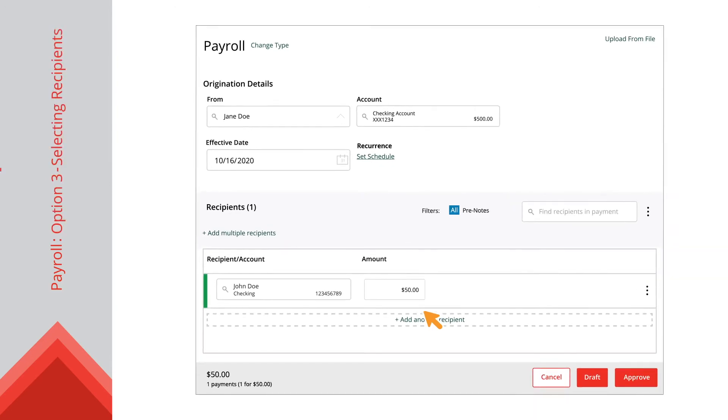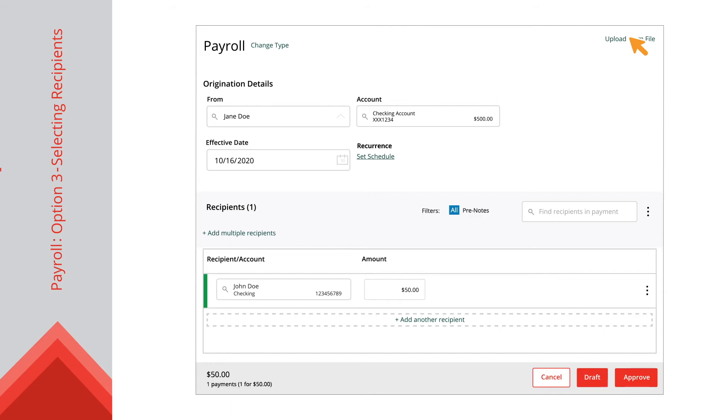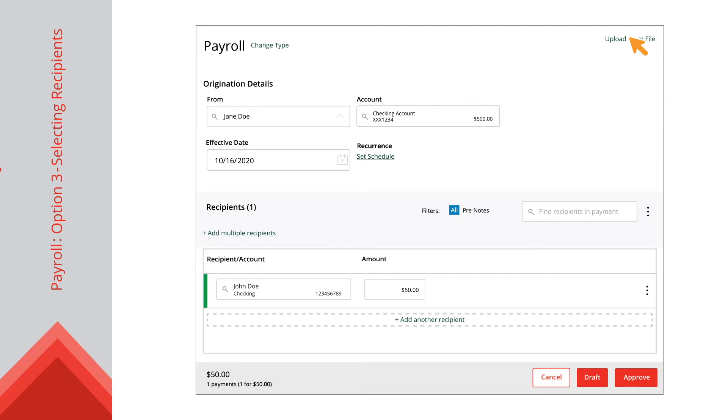Option 3 differs depending on if you are sending a one-time payment or creating a template. For one-time payments, you can use the Upload From File link to upload a CSV comma-separated values file of the recipients that need payment. The CSV is created in your accounting software and must include the recipient names and amounts.